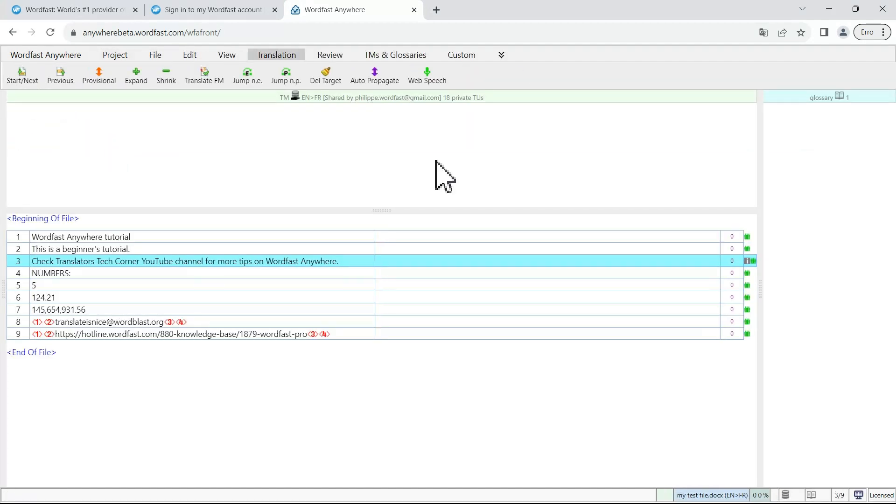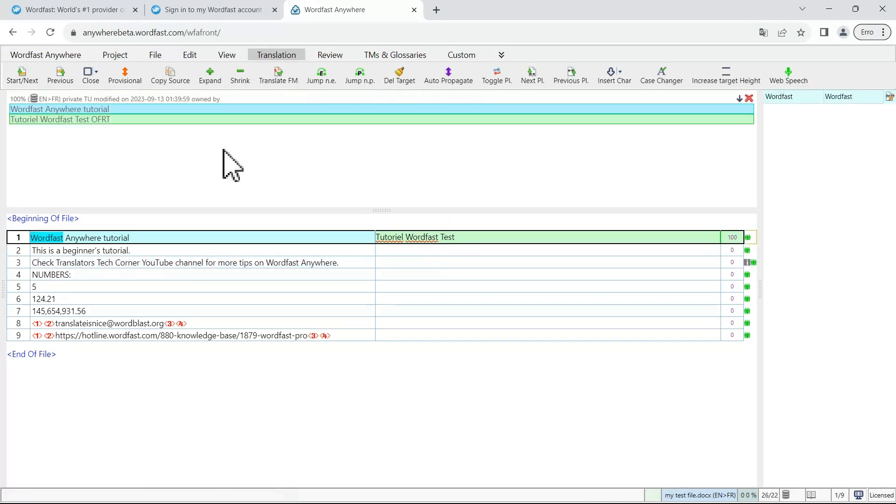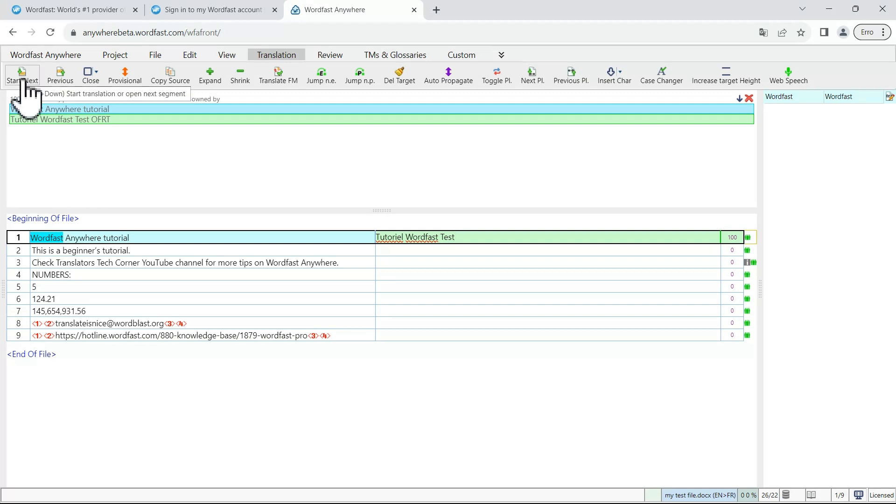Once the file is opened, to start translating it, you can select the first segment and double click on it. While you are translating, you will need to use the keyboard shortcuts or a button to go from segment to segment and for your segments to be saved and submitted to the translation memory.